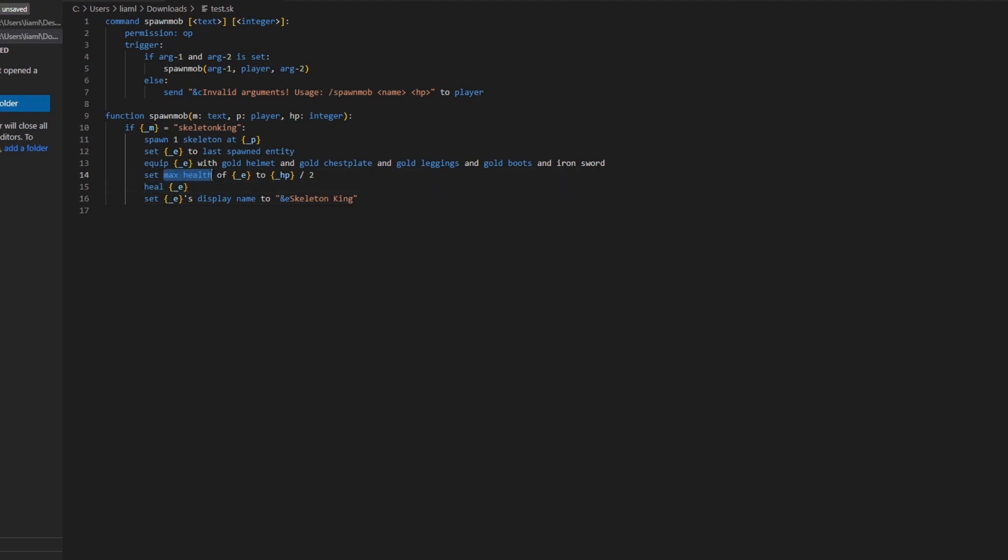And then lastly, we're going to heal the entity fully, so its max health is reached. Because if you just set its max health higher than 20, which is what it normally would be, it will just stay at 20 and regen naturally. So if you heal it, it will heal it to its max health when it spawned in. And then this just sets its name above its head to in yellow skeleton king.